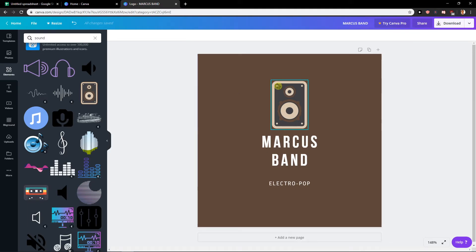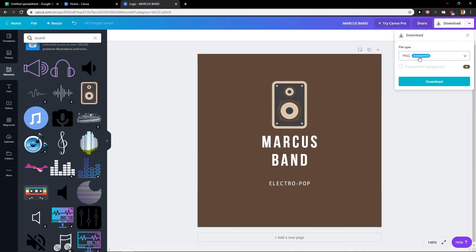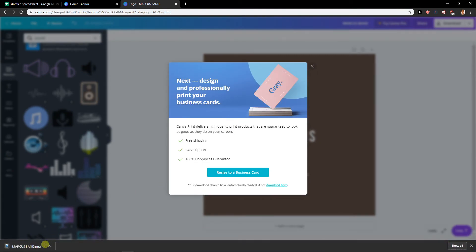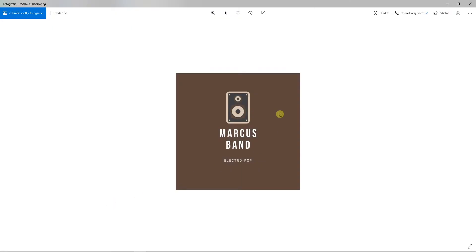And then what you want to do is click download here. PNG, that's the best one. Download. And voila, here you have it.